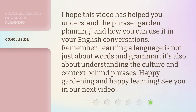I hope this video has helped you understand the phrase 'garden planning' and how you can use it in your English conversations. Remember, learning a language is not just about words and grammar — it's also about understanding the culture and context behind phrases. Happy gardening and happy learning. See you in our next video.